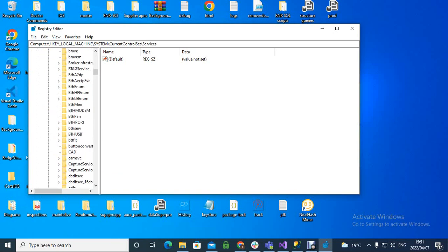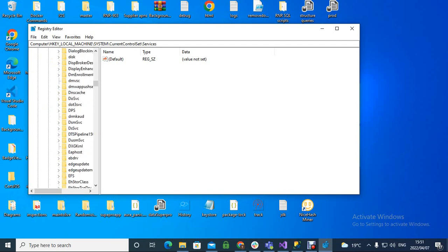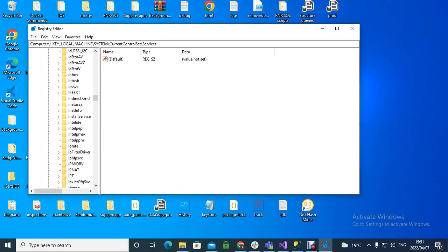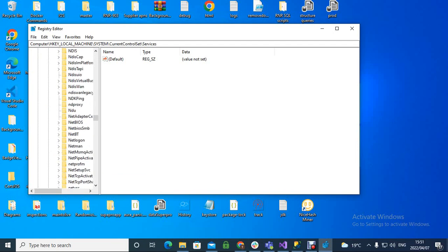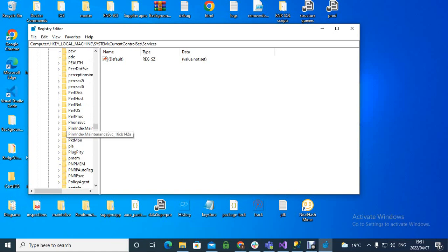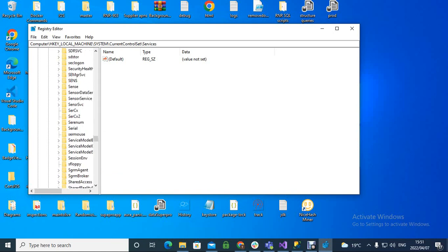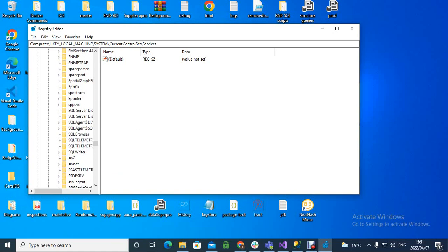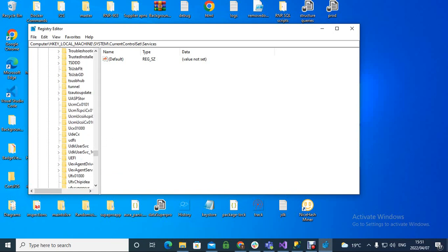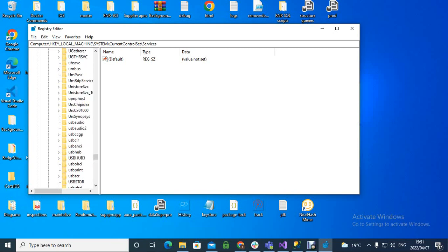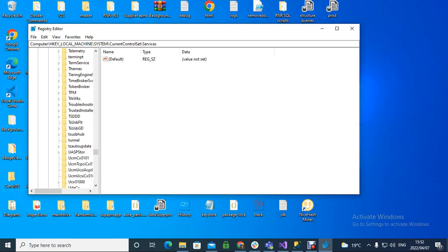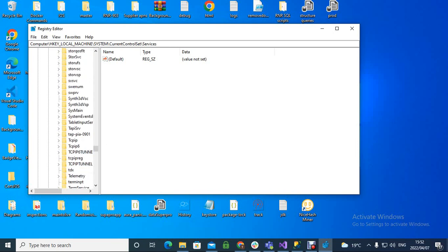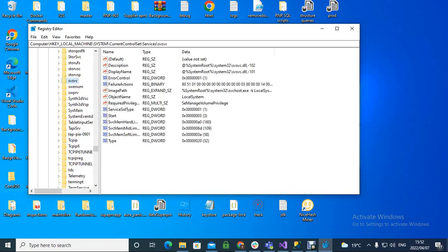We want to go right down until we find this particular folder right here, which I'm going to find right now. It's called SV... there it is, SVR, SVC.